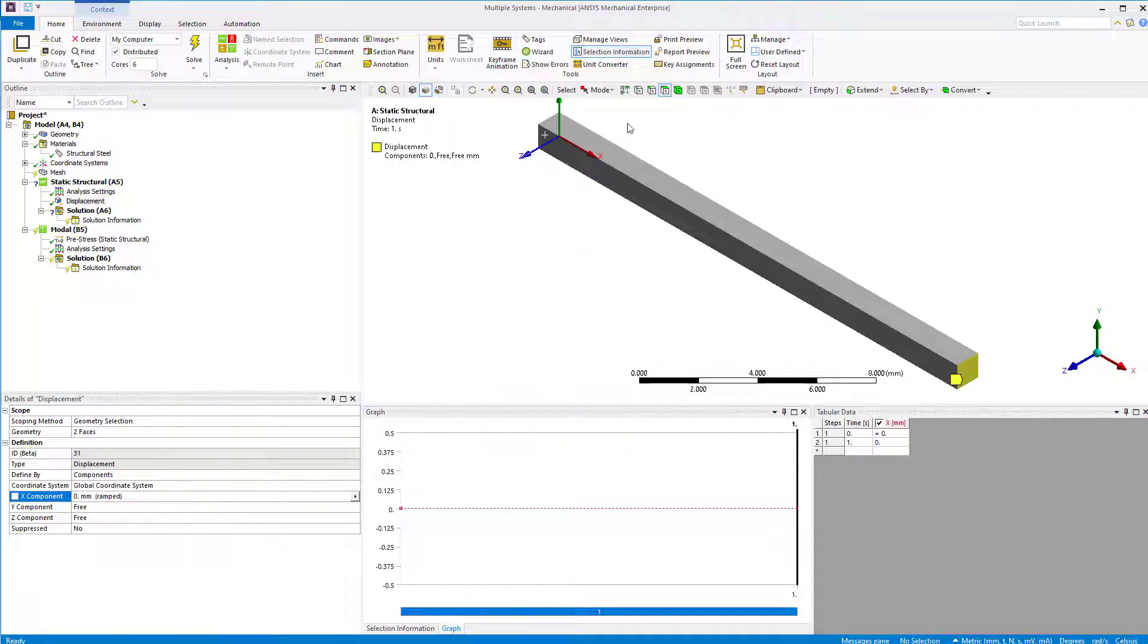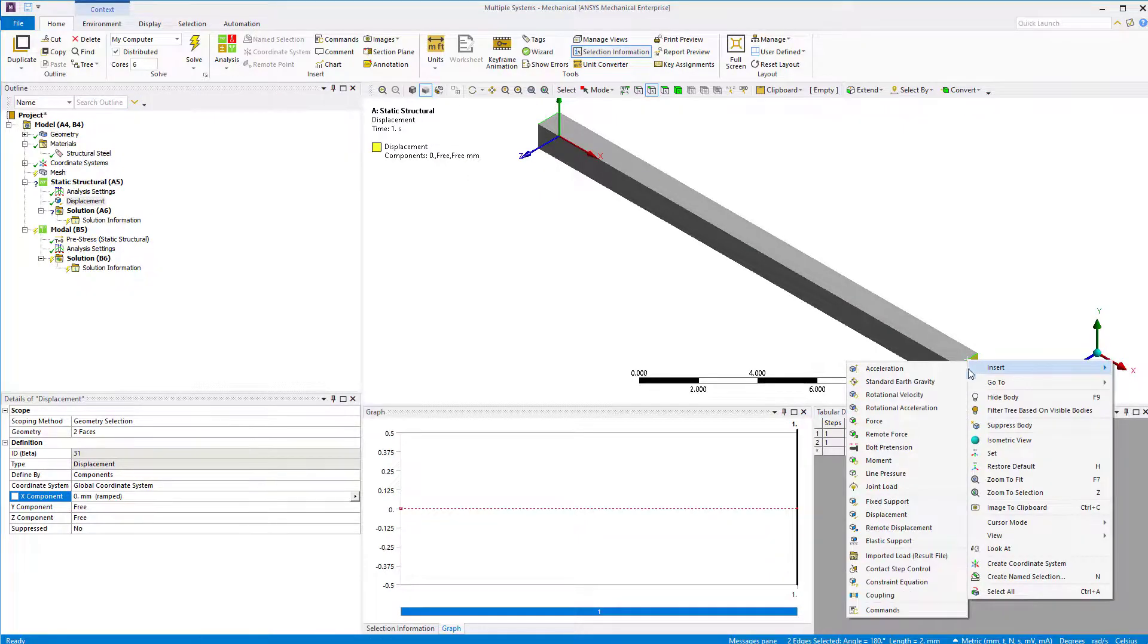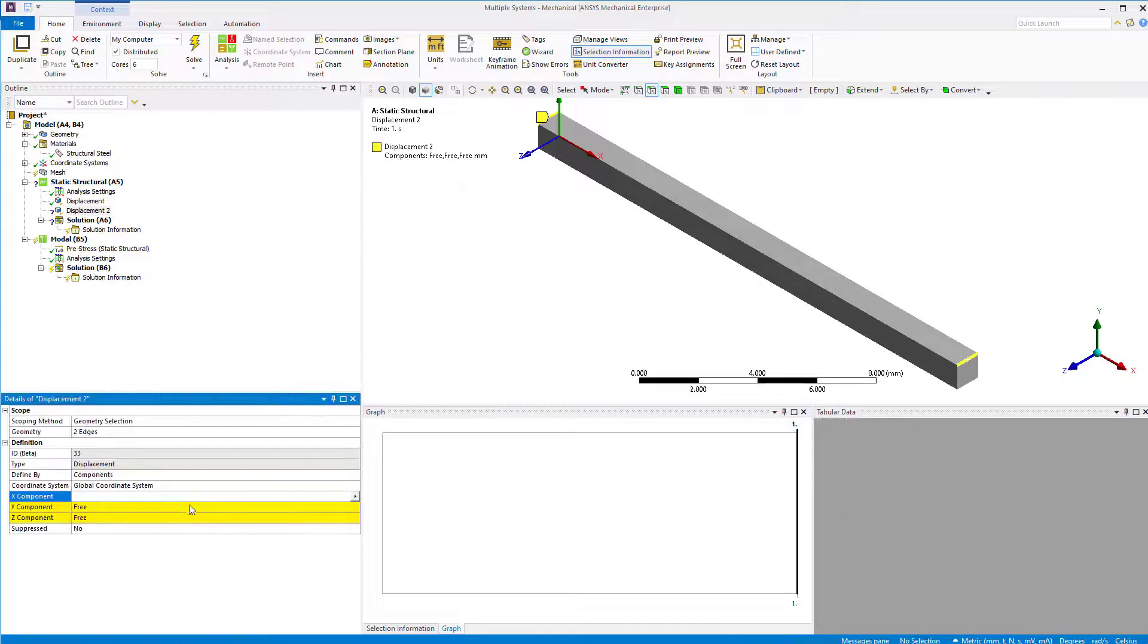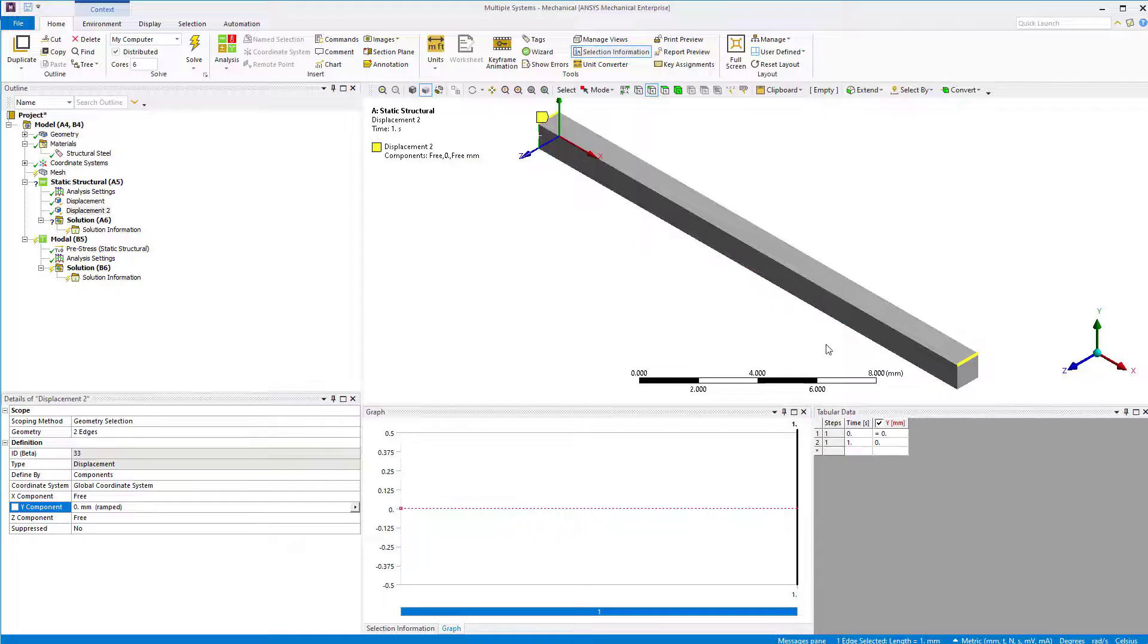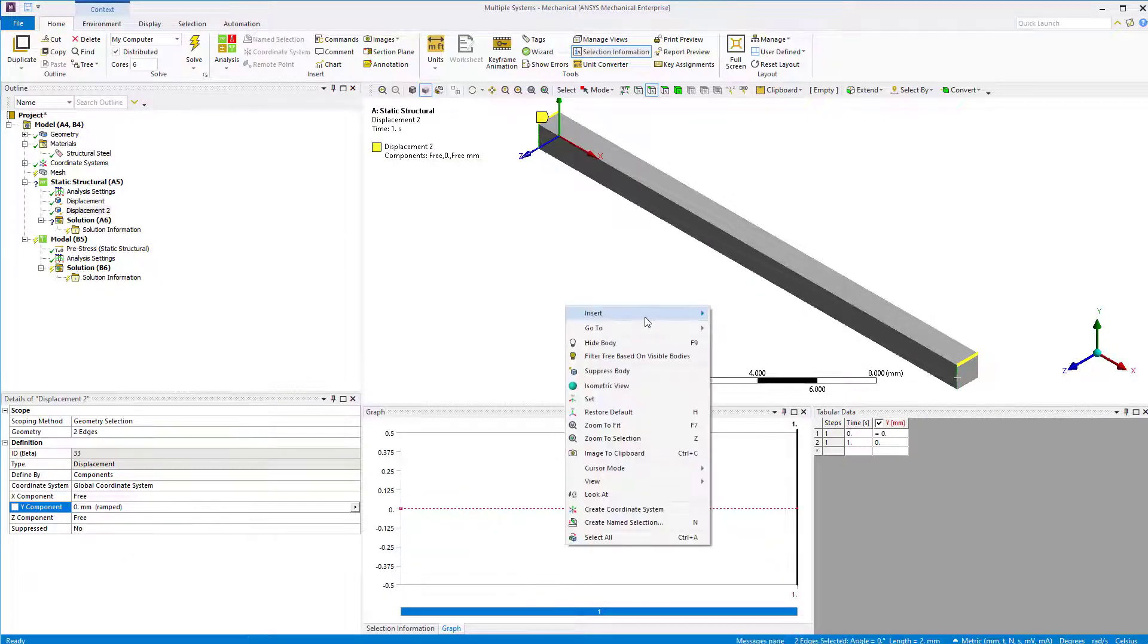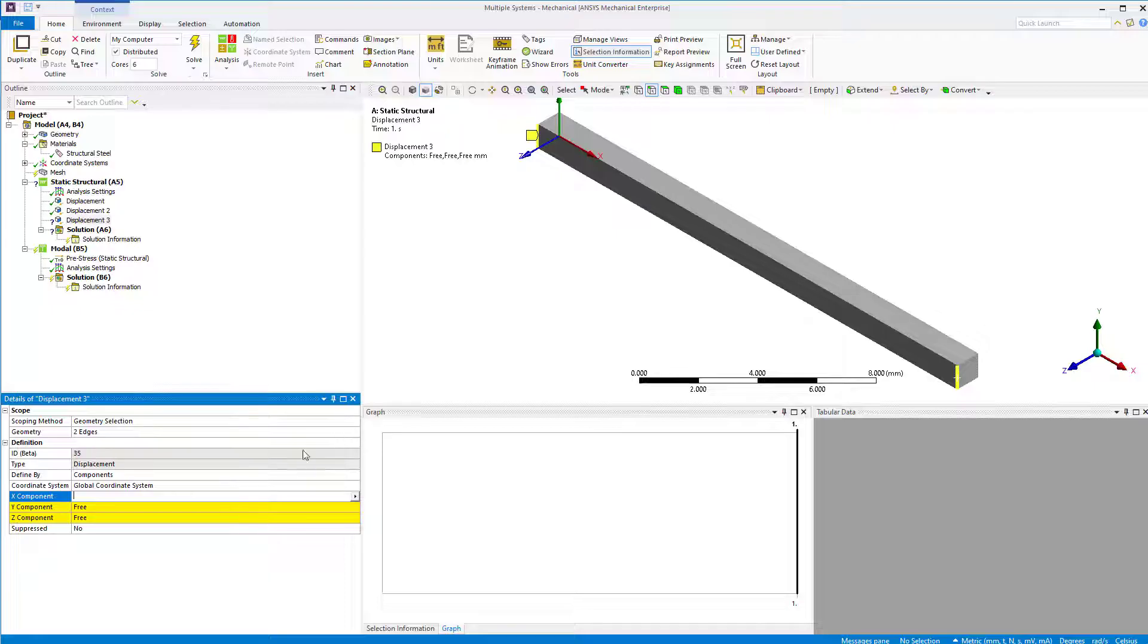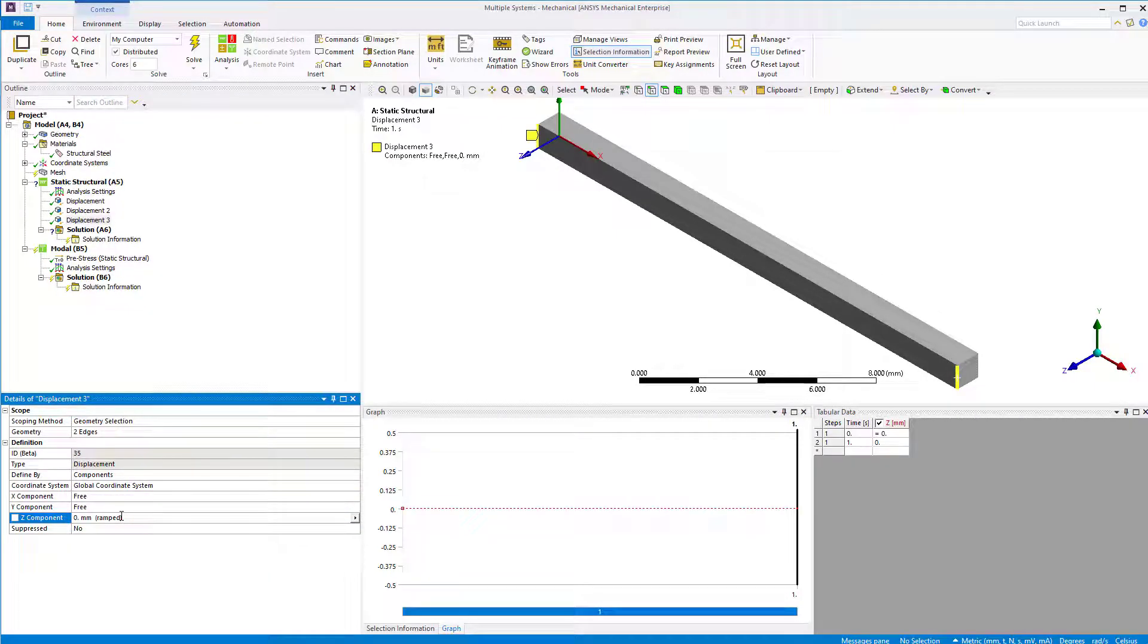Next, select two edges from both ends and define a displacement condition of Y equals to 0, and select the other two edges and constrain the displacement in Z direction. This way, the bar is constrained in all three directions and yet free to uniformly deform between the constraints. This creates a uniform state of stress in the bar.